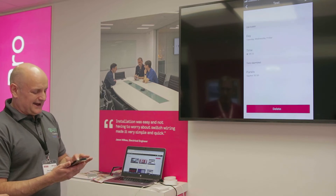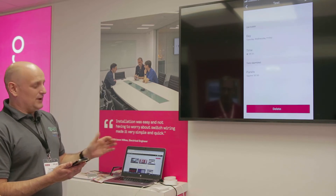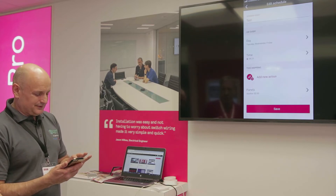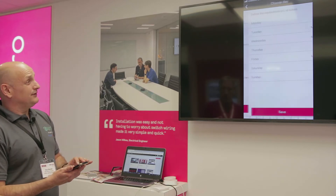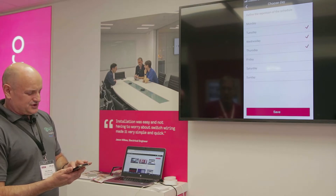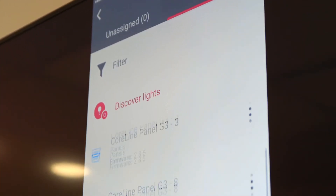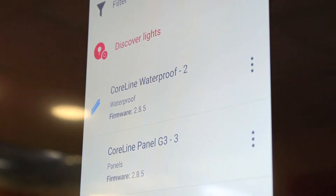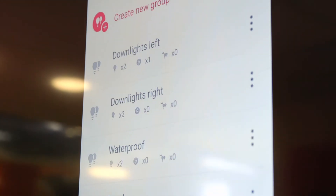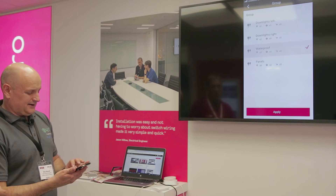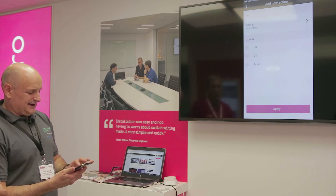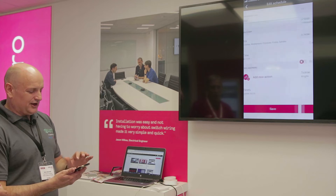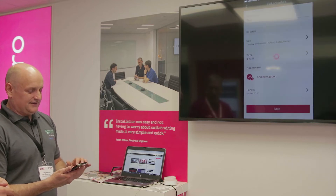You just nominate the days of the week, change the days of the week, change the times, change the actions, and what's happening. You can recall scenes — all simple and easy to do.